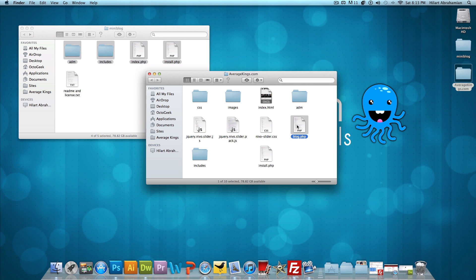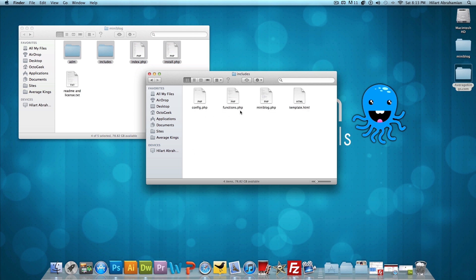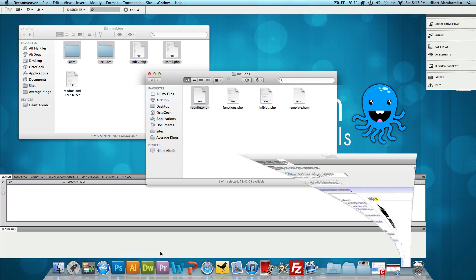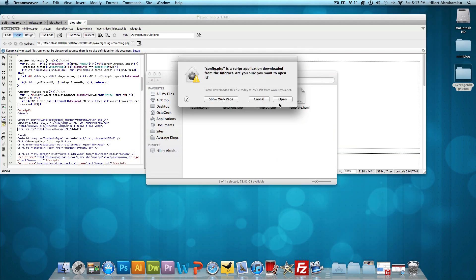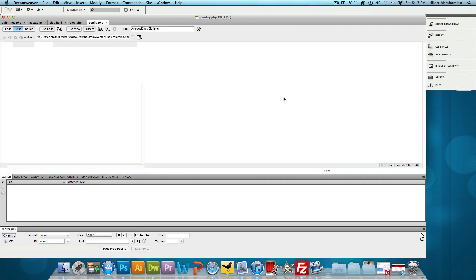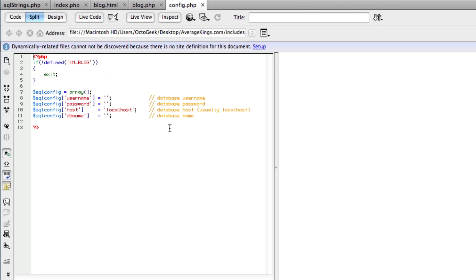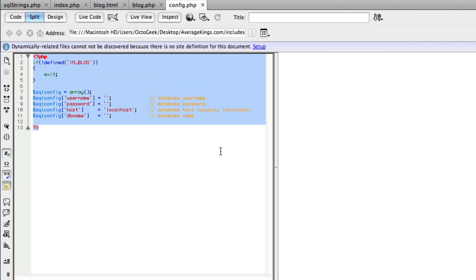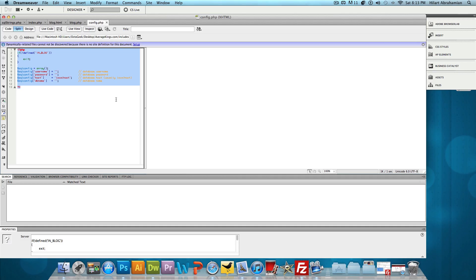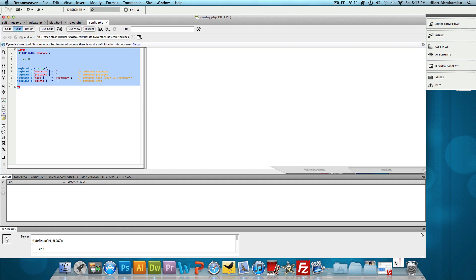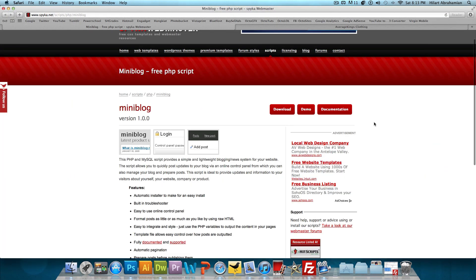Now, one last thing we need to do to make this all work is open up the includes folder. We're going to open up the config.php file in Dreamweaver. This is just going to ask you for a database username, a database password, a database host, and a database name. With that being said, you do need a host for this. If you have your website hosted up on a paid host - I'm using bluehost.com for this - then you shouldn't have a problem.